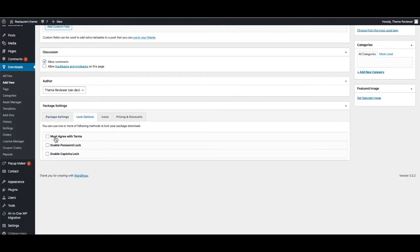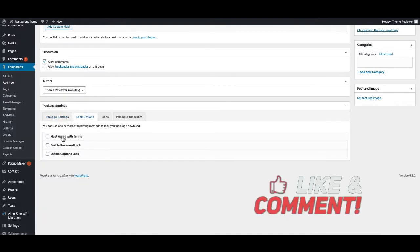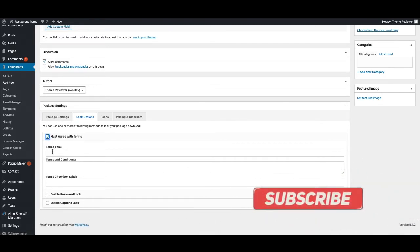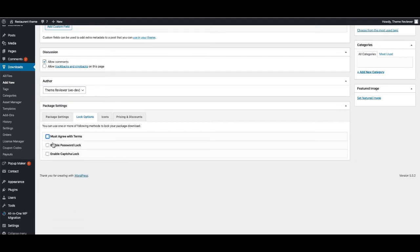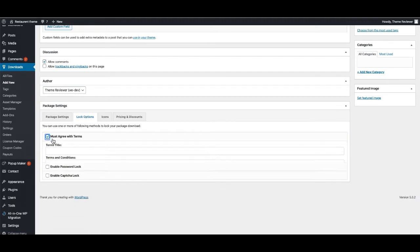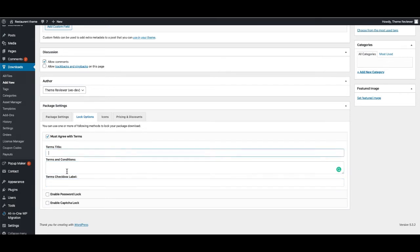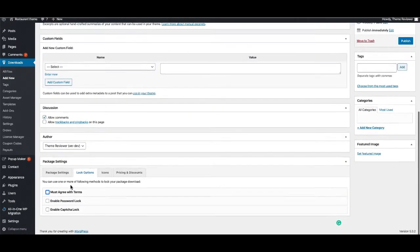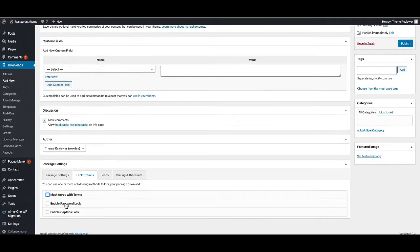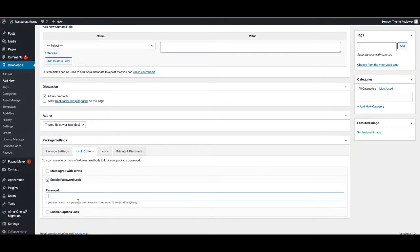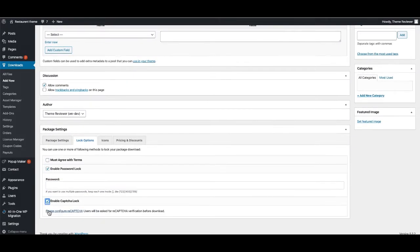You can also say this can be only downloaded if user checked terms and condition checkbox. If you have any terms and condition, you can just give it here. You can also put your link here. If you would like to enable password, you can give a password here, and also enable a captcha lock.